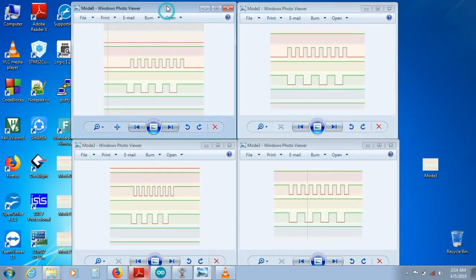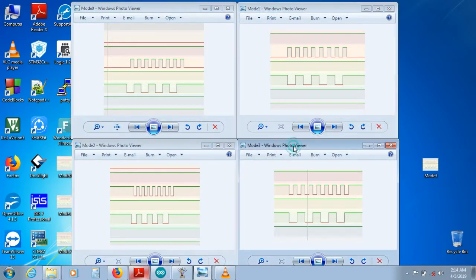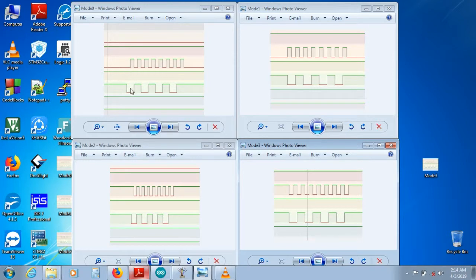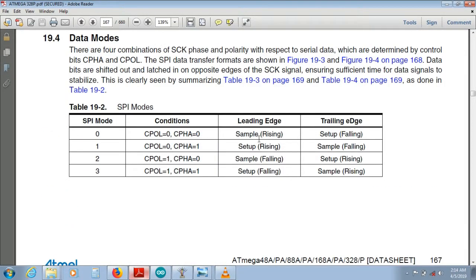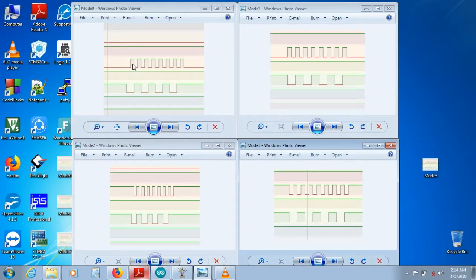These are the four modes — mode 0, mode 1, mode 2, mode 3. Now you can clearly see the clock line for all four. In mode 0 sampling is on the rising edge. In mode 1 sampling is on the falling edge and setup is on the rising edge. In mode 0 setup is also on the rising edge and sampling on the falling edge.